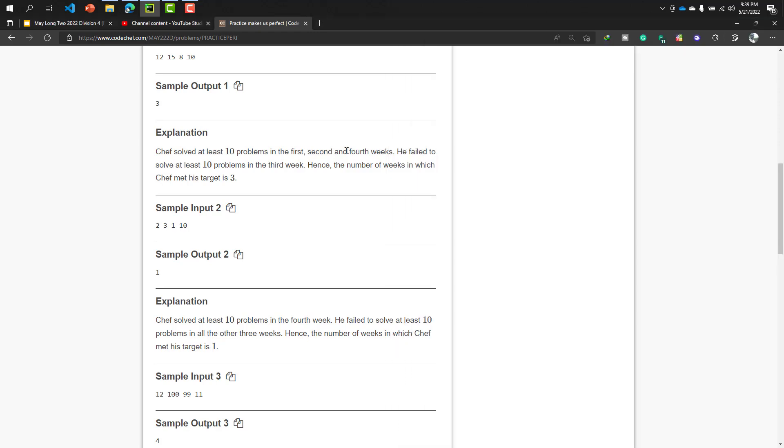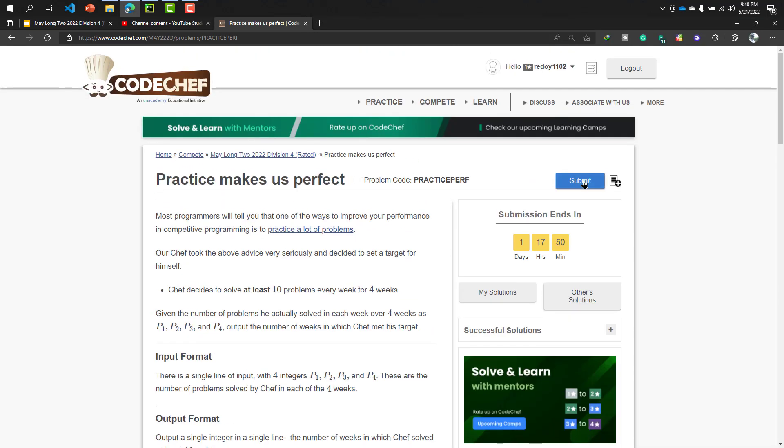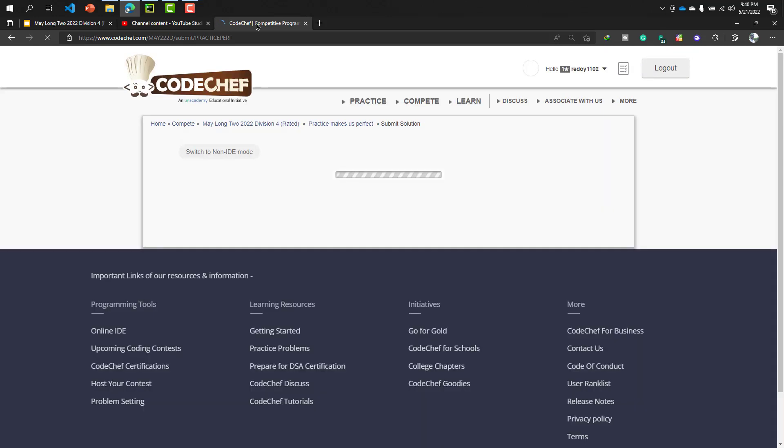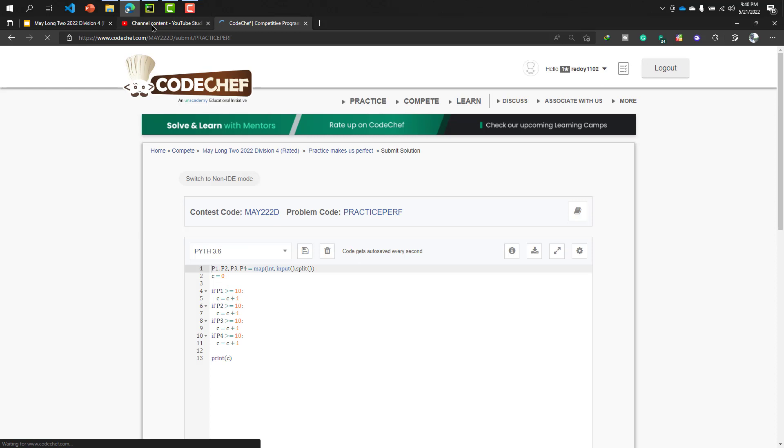Okay, now I will submit this code. Here I submitted the code previously, just I will submit now for you. Maybe my network connection is poor. By the way, I will upload all the codes in GitHub repo, in my GitHub repository link and the repository name will be May Long 2 2022 Division 4.